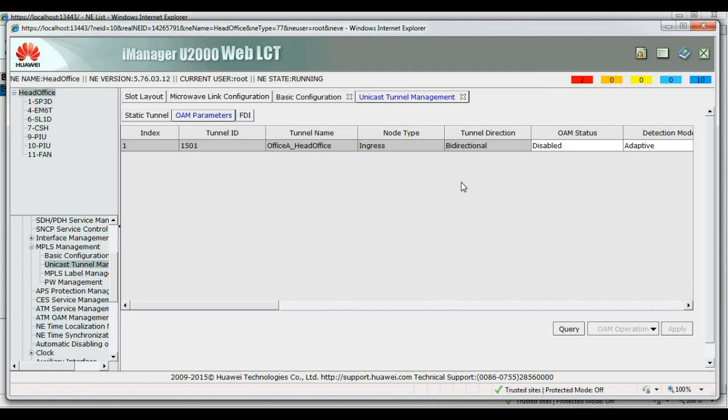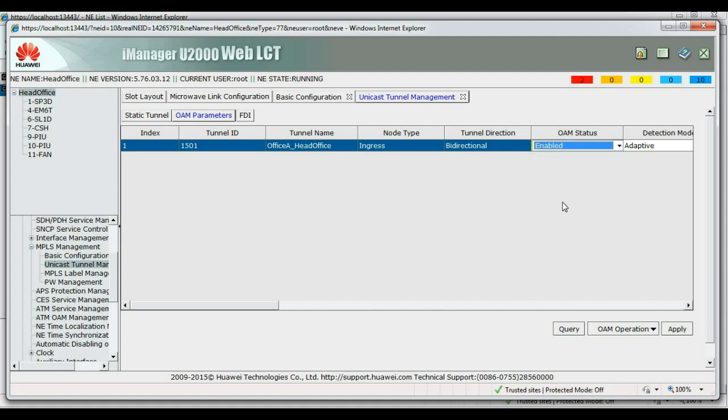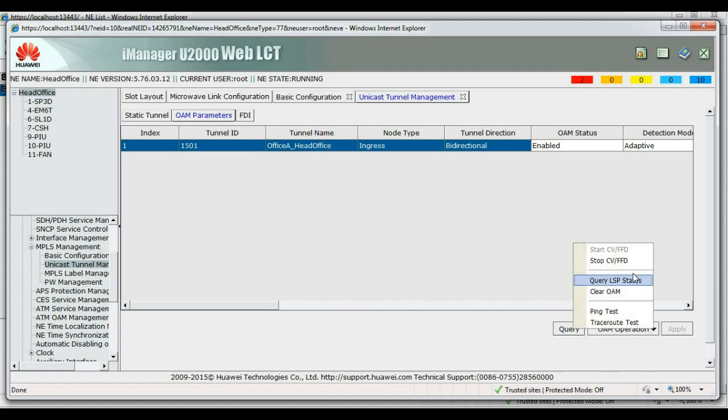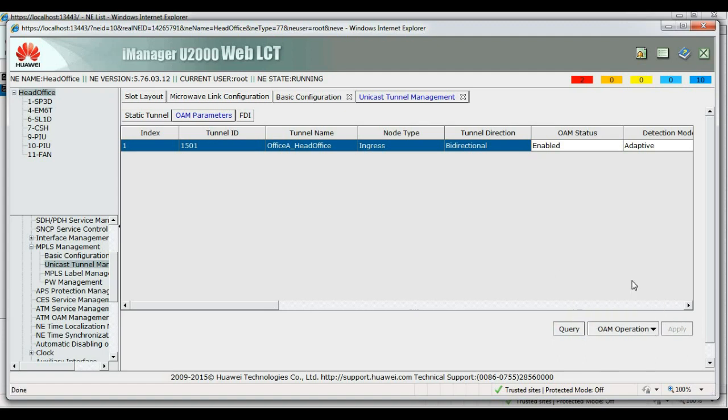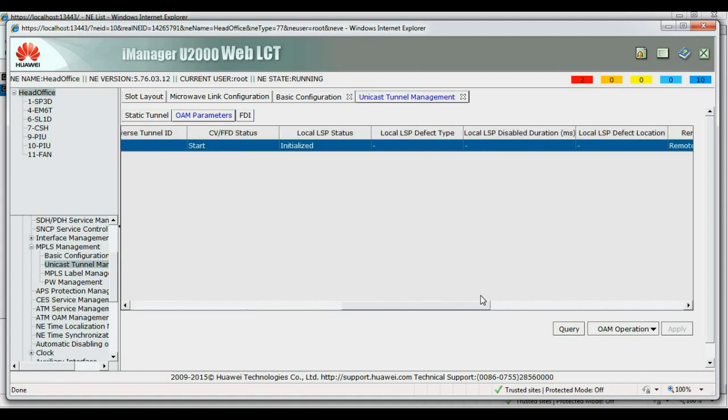Now enable operational maintenance parameters so that we can be able to check if the tunnel is properly set up. So, to do that, query, query, LSP status. Check here, local LSP, initialized. Initialized means the tunnel is not set up yet but has been set up on just one side and it's not communicating with the other side.